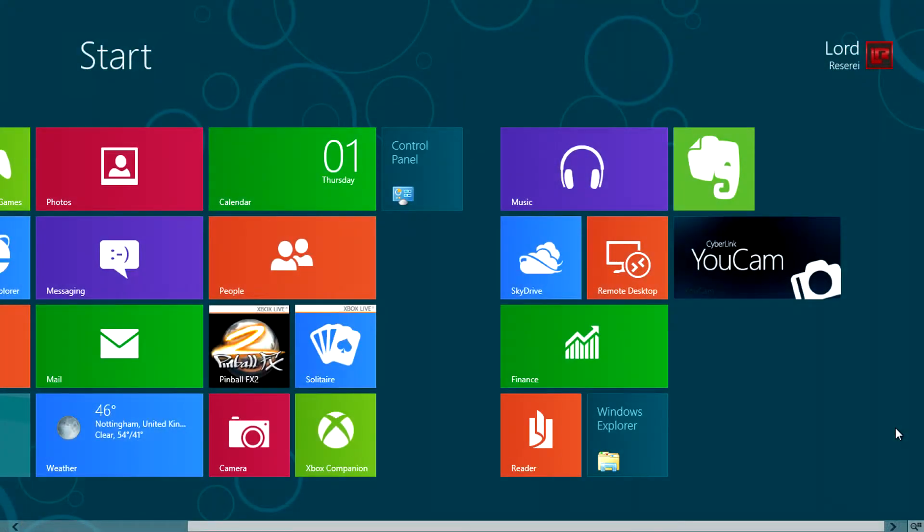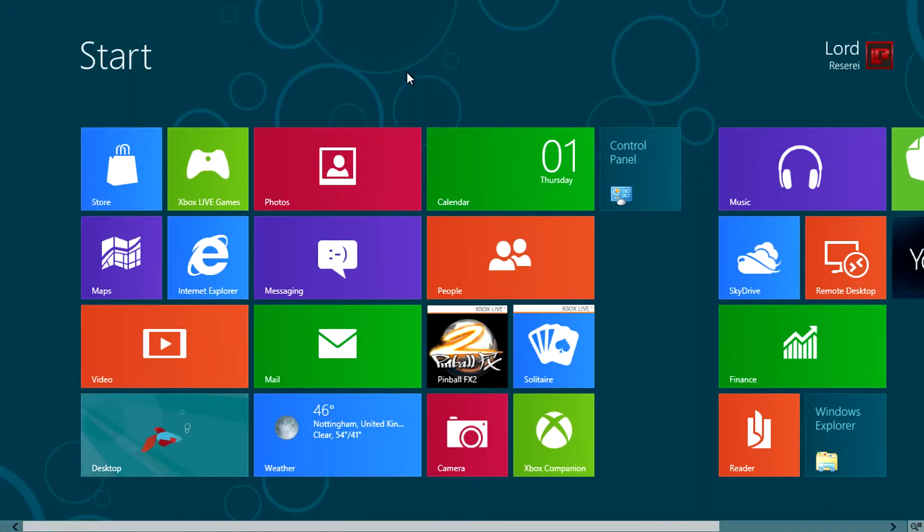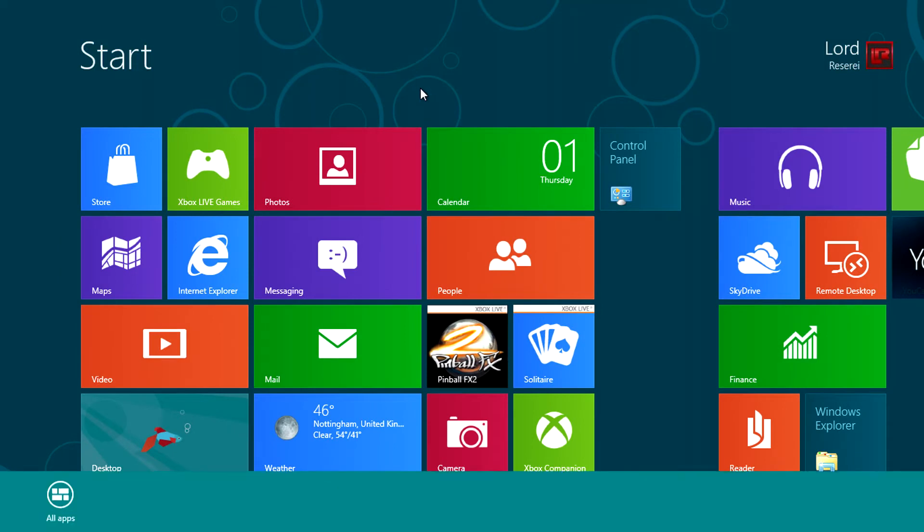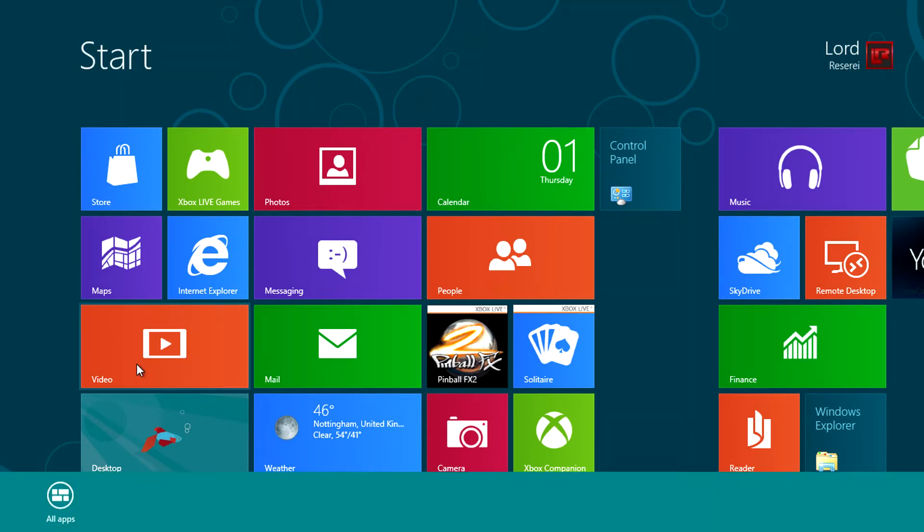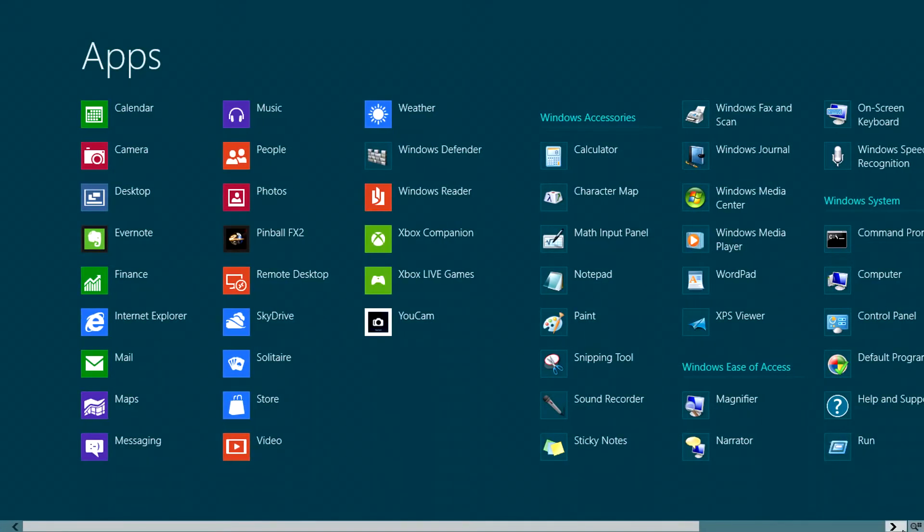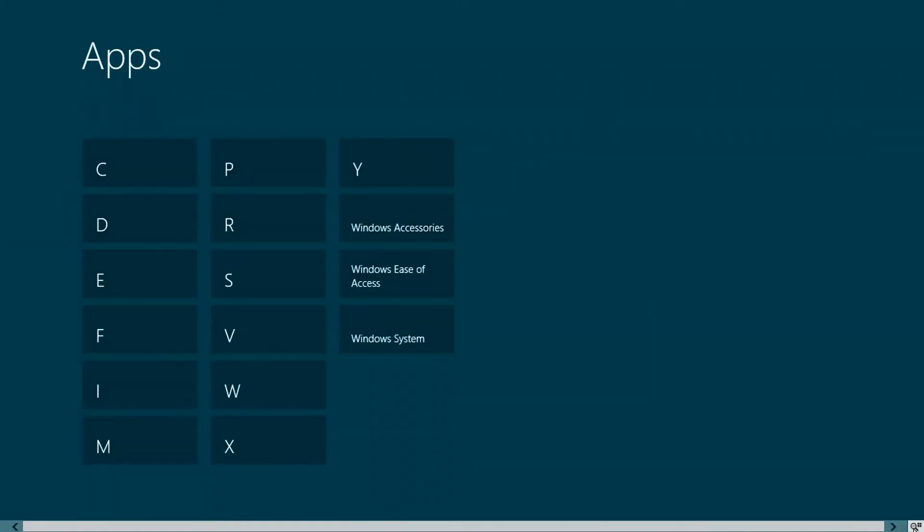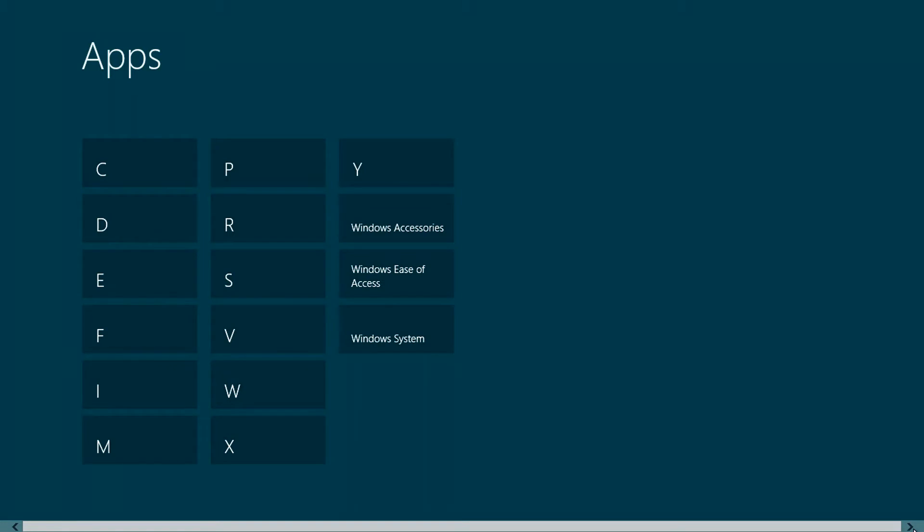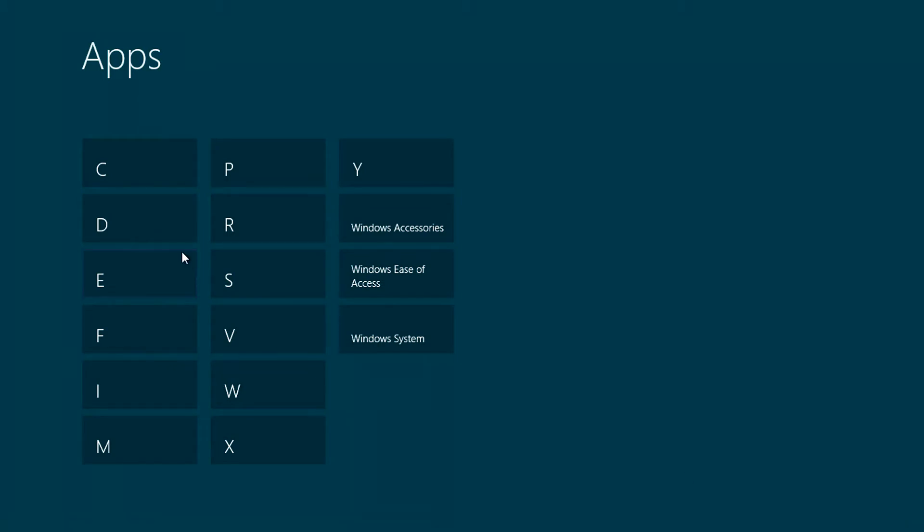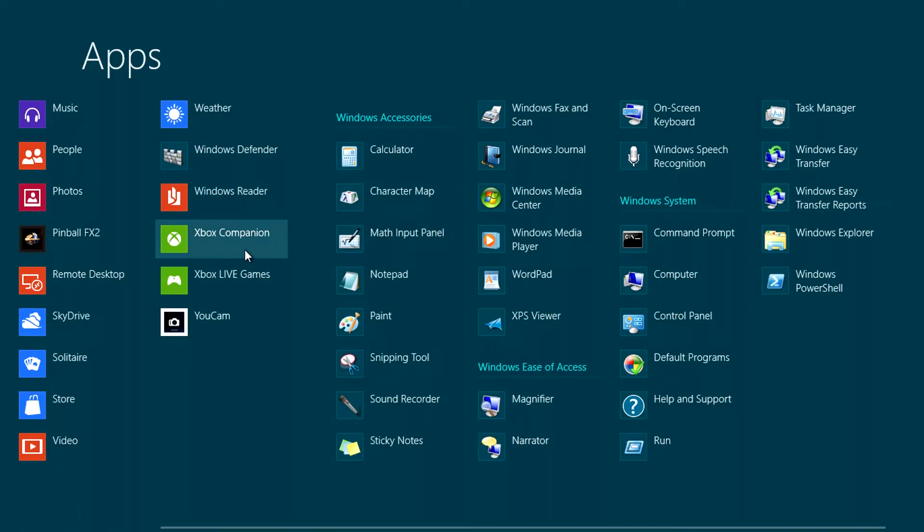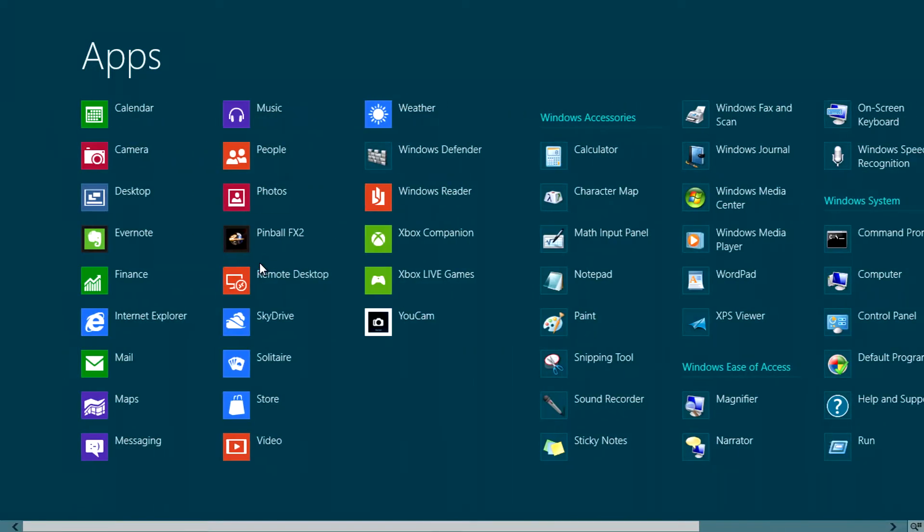If we switch back to the start screen and go back to all apps, clicking on this icon in the bottom right corner will take it into a category view that shows us our apps and software in alphabetical order. This makes finding what we need incredibly easy.